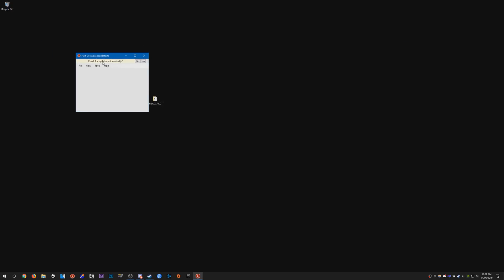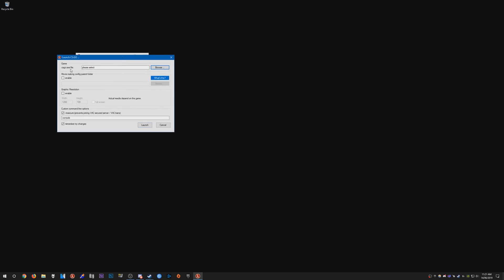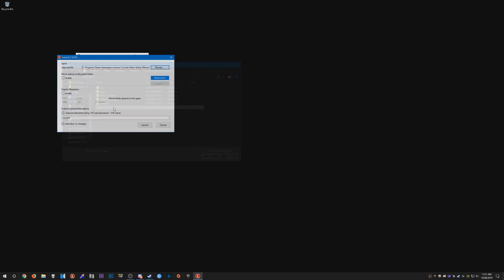Make sure you click yes for automatically check for updates. Go to file, launch CSGO. For the CSGO.exe file, what you need to do is click browse and search for your CSGO.exe. This is going to be located in your Steam directory or wherever you have your game installed. As you can see I have it installed on a separate hard drive.